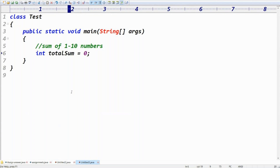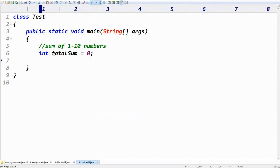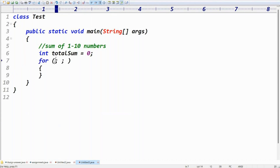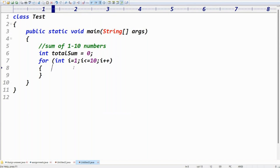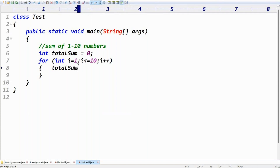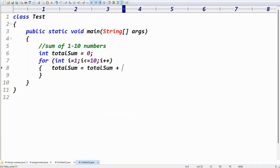Set totalSum equal to zero initially. Then take the for-loop: for(int i = 1; i <= 10; i++). The starting value is 1, going up to 10, incrementing by 1. Inside the loop, write: totalSum = totalSum + i.